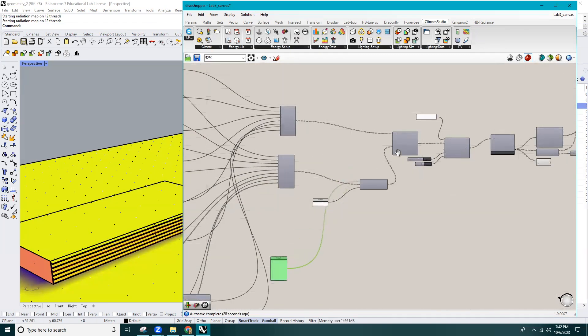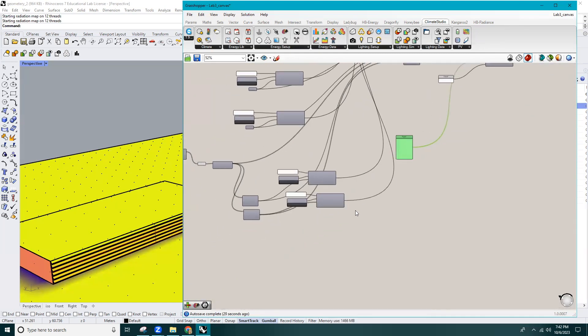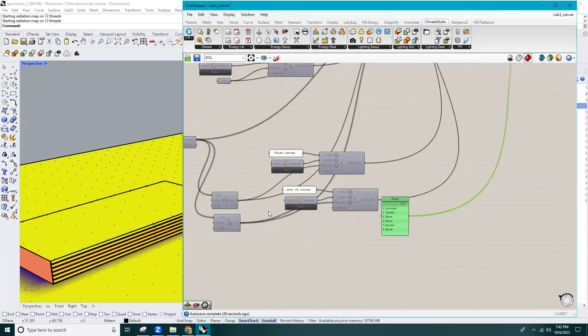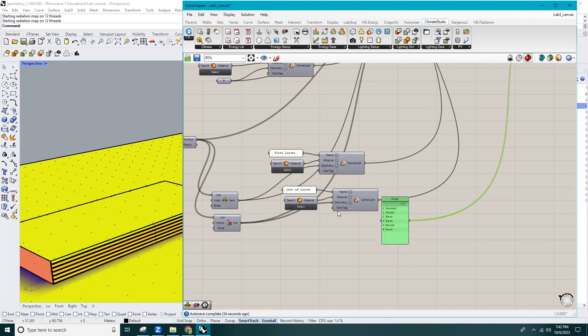Don't forget to add the louver names to the Analysis Surface ID. To keep it short, I'll just add the rest for the remaining louvers.